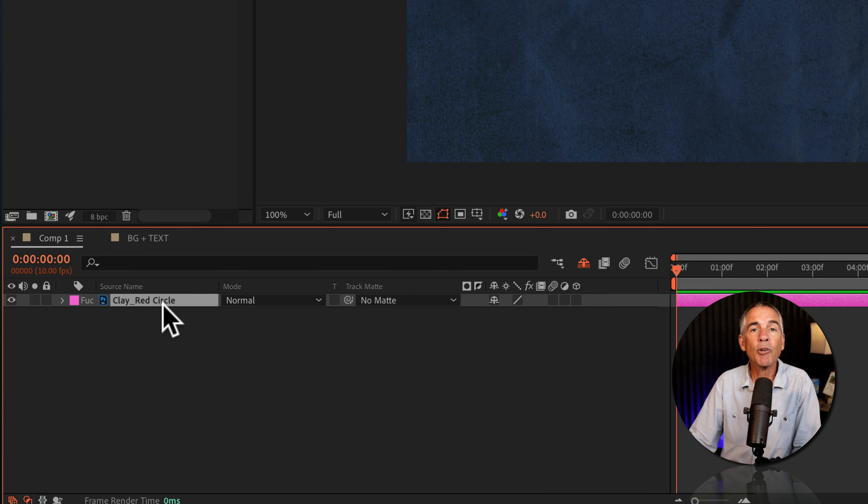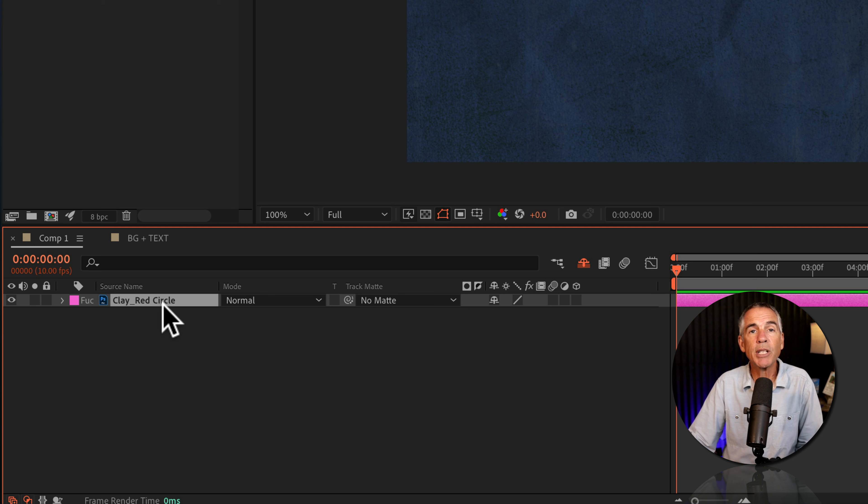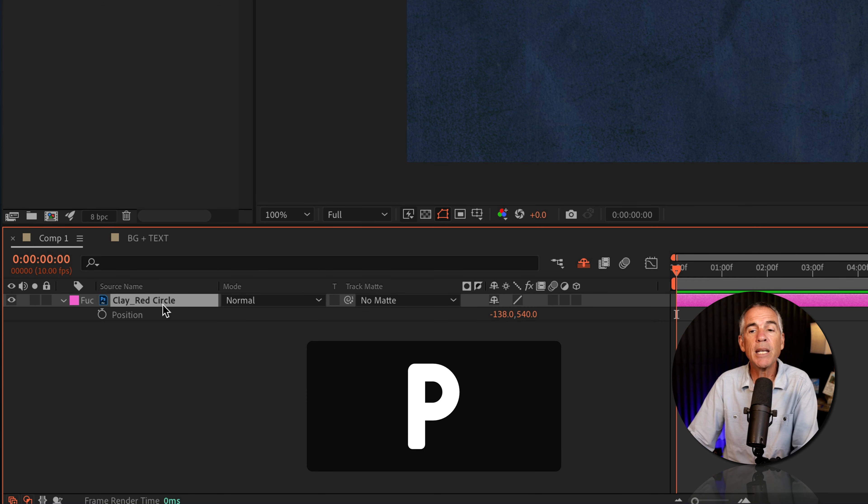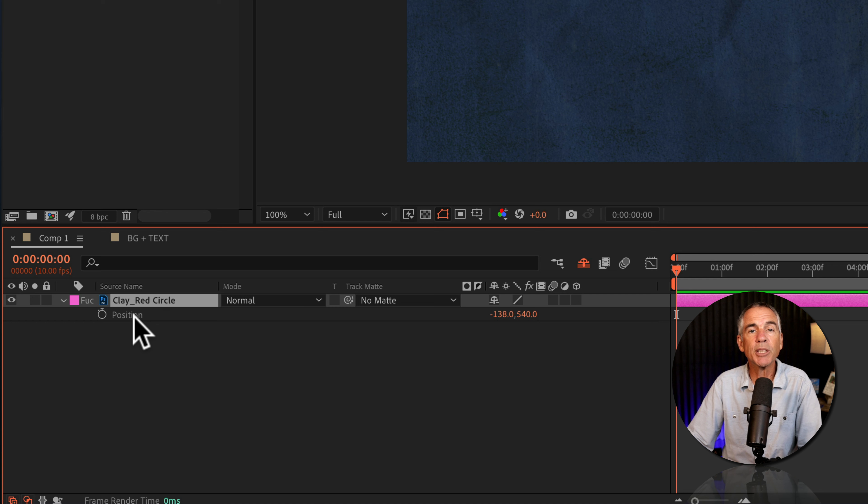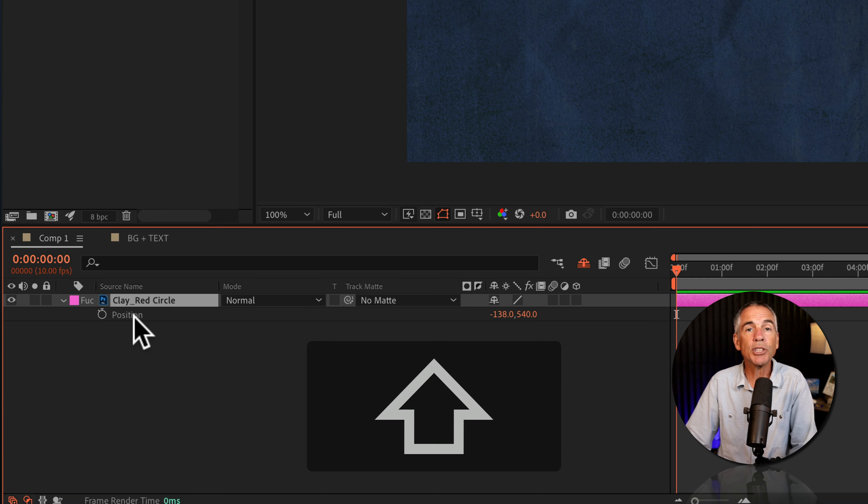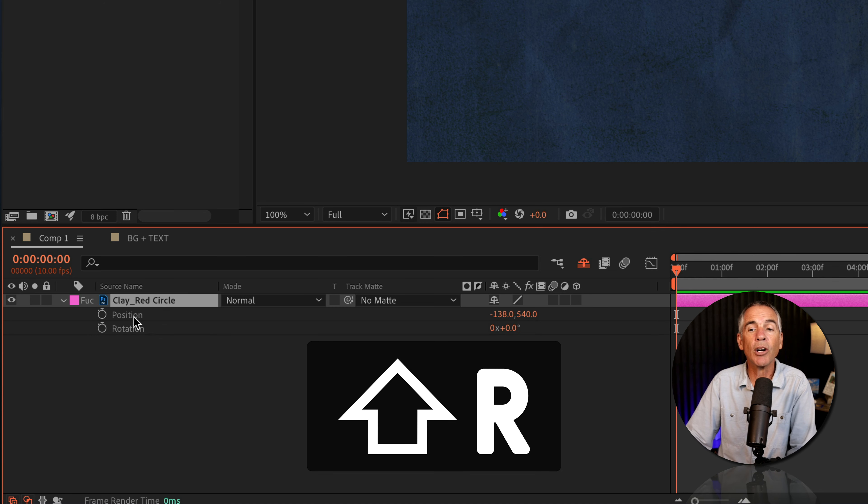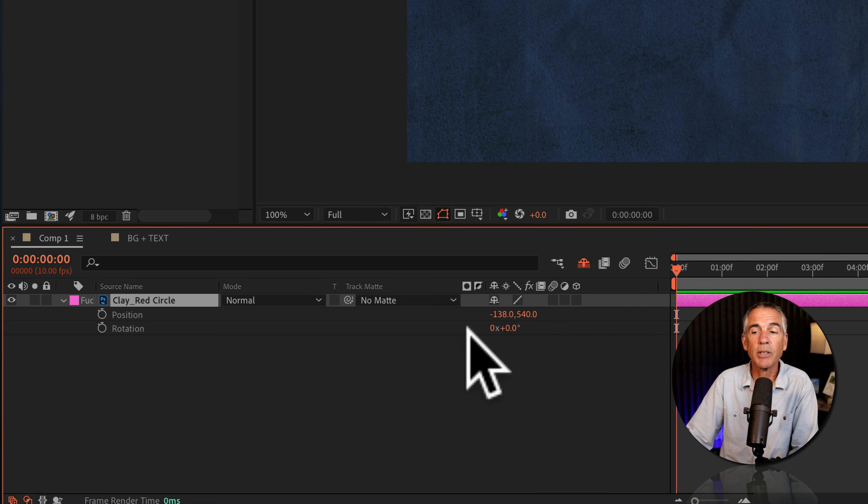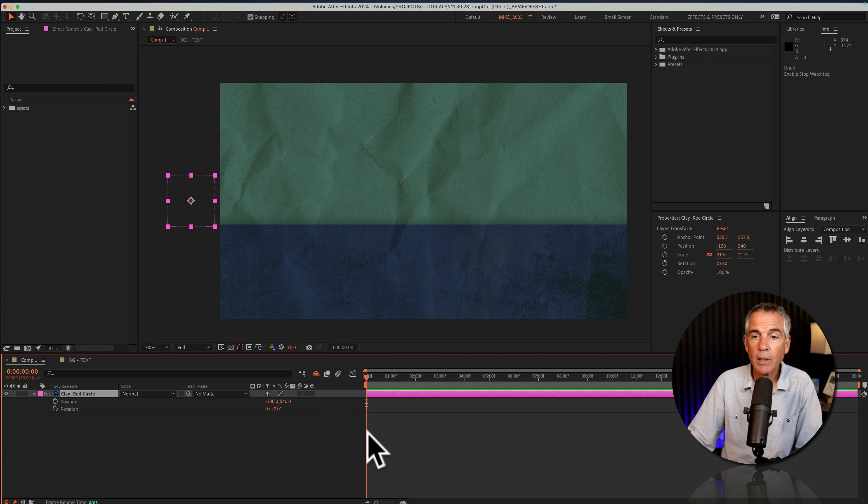Then I'm gonna reveal both the position and the rotation properties, as that's what I'm going to animate. So I'll tap P to reveal the position property. Then I'm gonna press the shift key and tap on the letter R. I'm gonna make sure that rotation is zeroed out. That looks good.